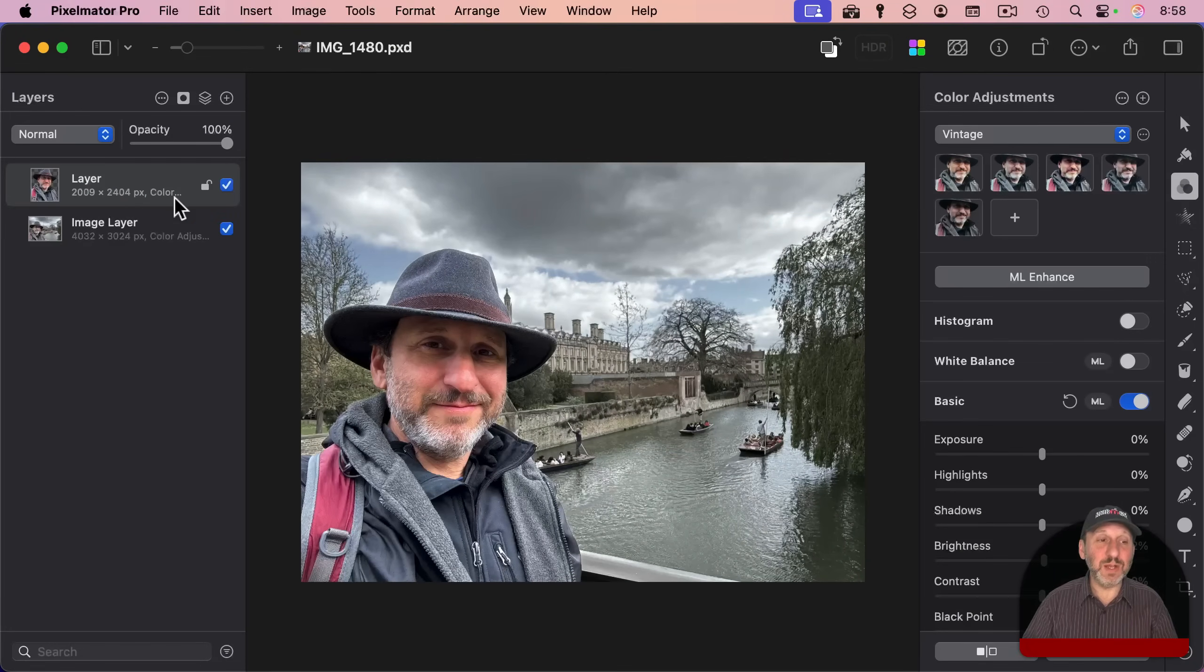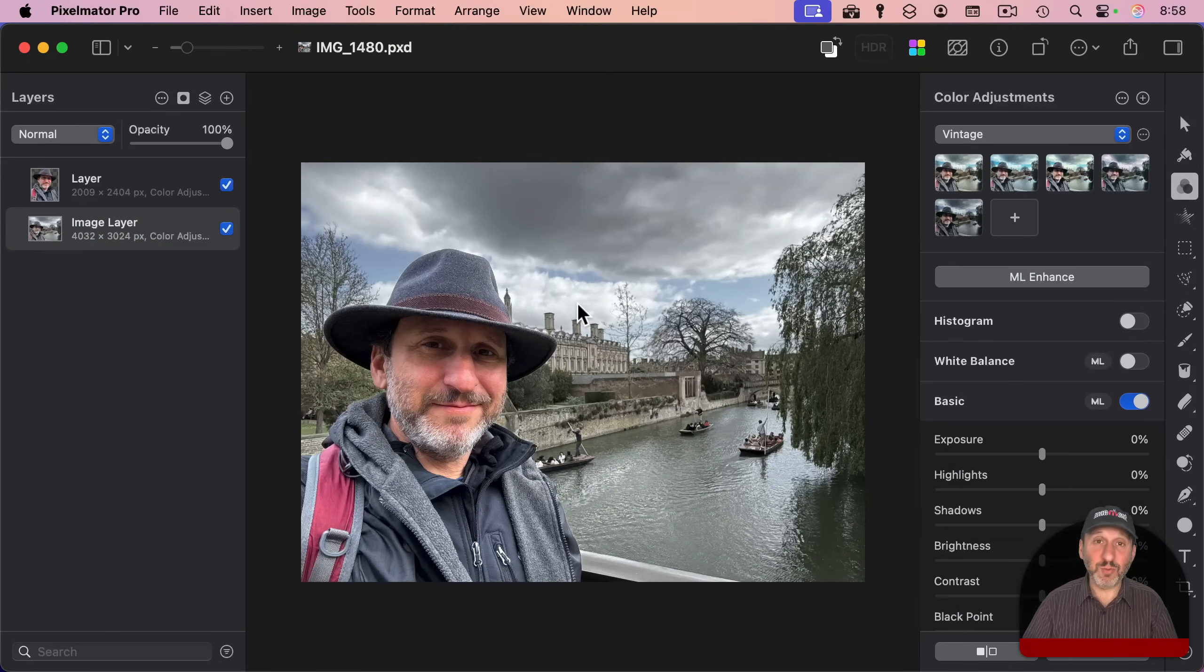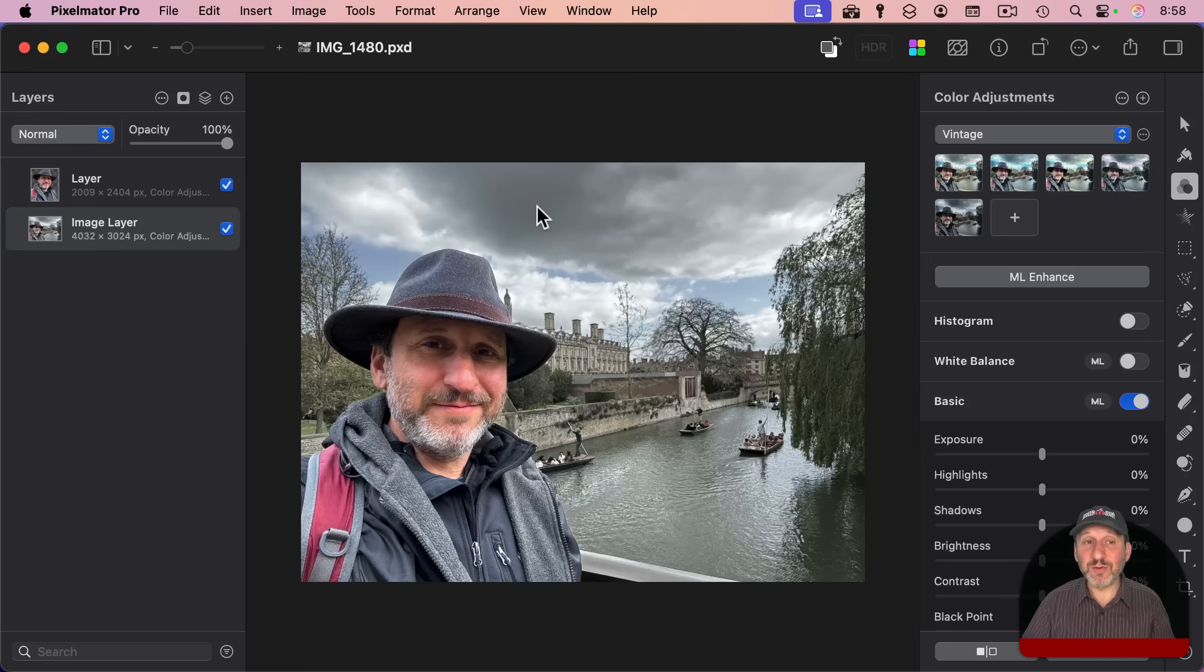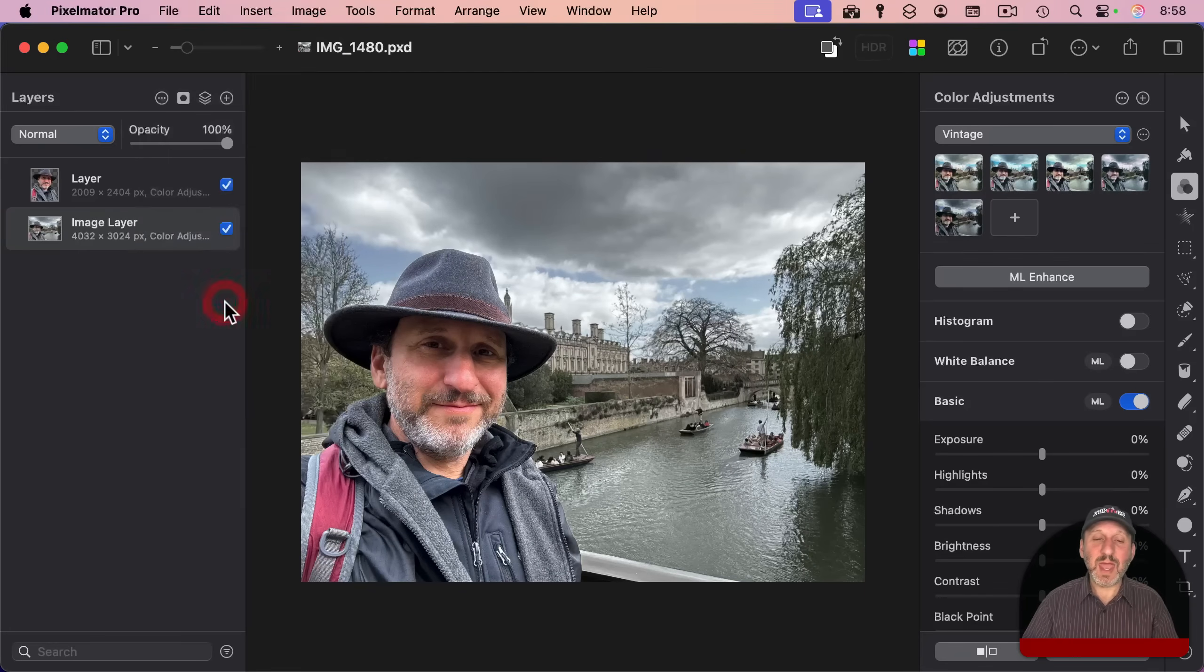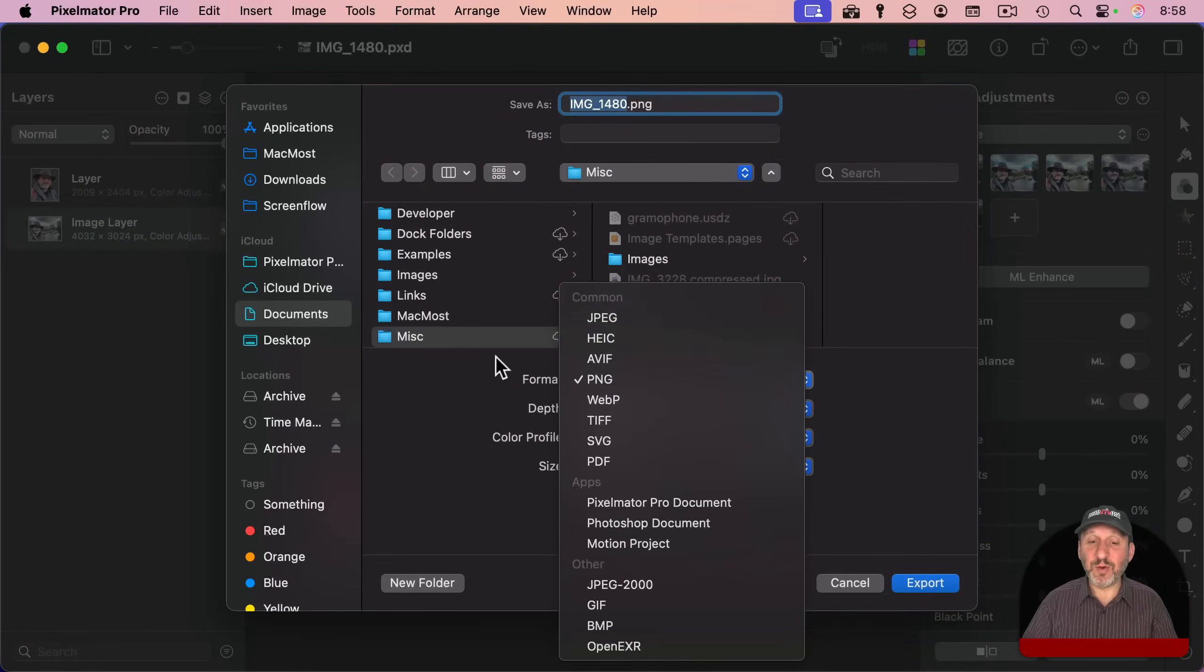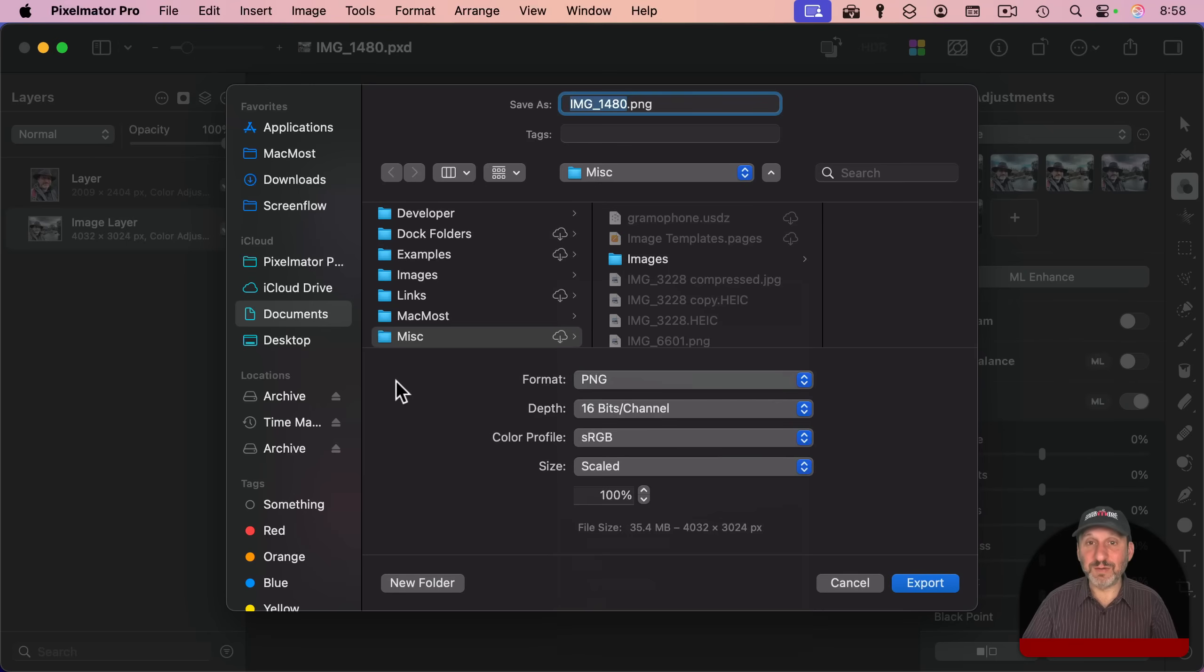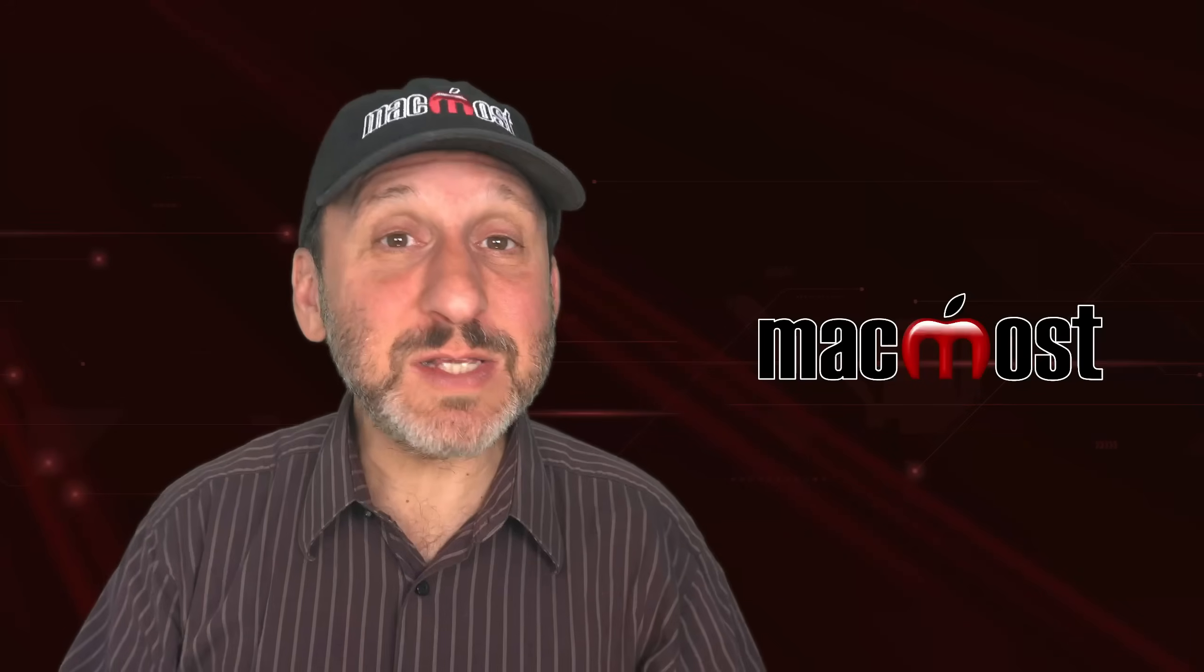But if you go back into it, you've got your layers and you can continue to work with it. Of course, this won't automatically go back into the Photos app. You would have to export it in either JPEG or HEIC format and then bring that export in as a new photo in the Photos app. So it really depends on how you want to handle it.